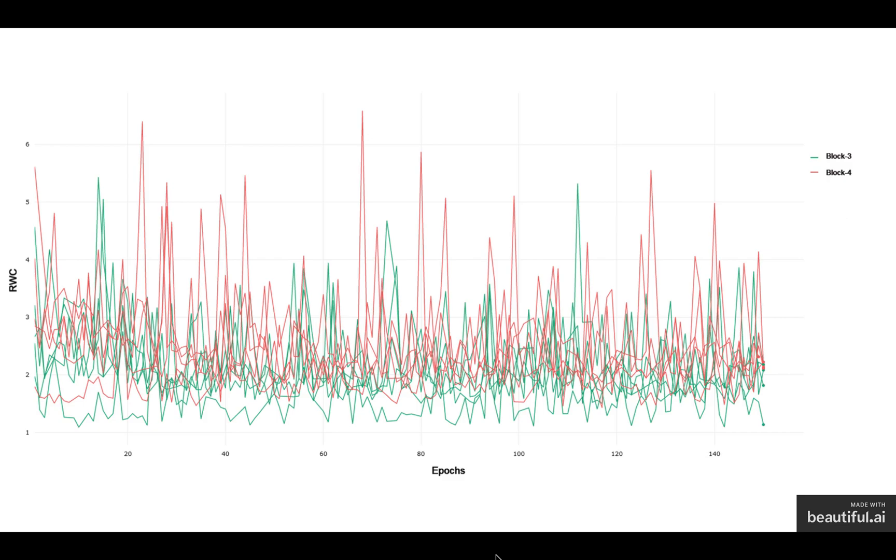Now, if we look back at CIFAR-10, we noticed that block 3 and block 4 had similar behavior in the relative weight change throughout the training.